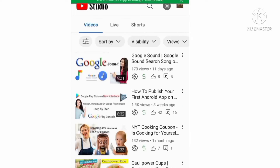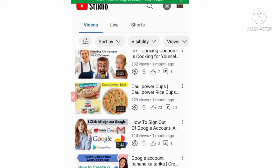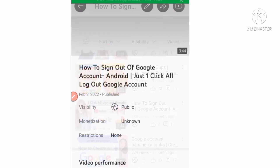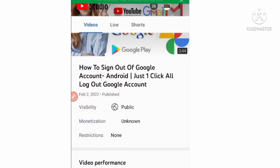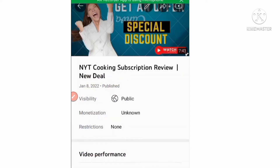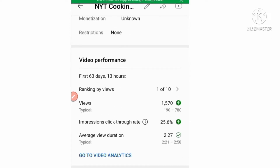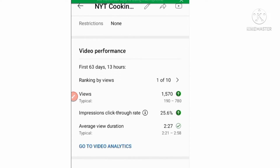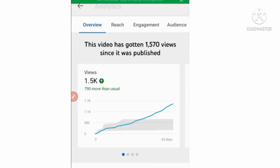Subscribe to my channel to get more information. If you use good high-CPC keywords, then your earnings will be good. If you use low-price keywords, then your earnings will be very low. See this video — it has only 1570 views.